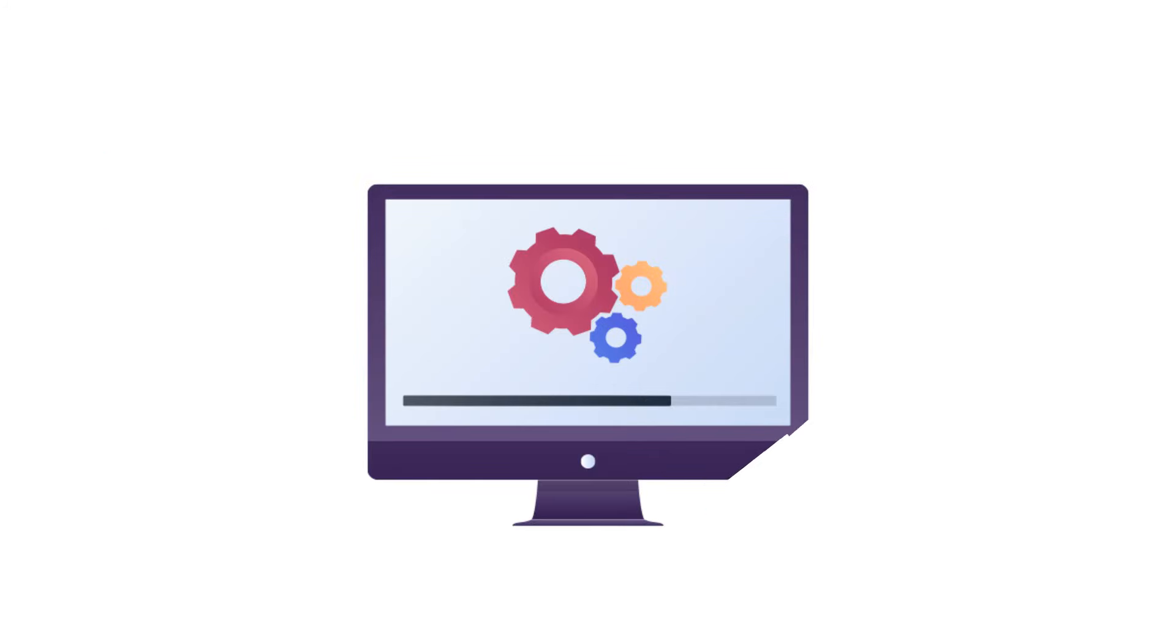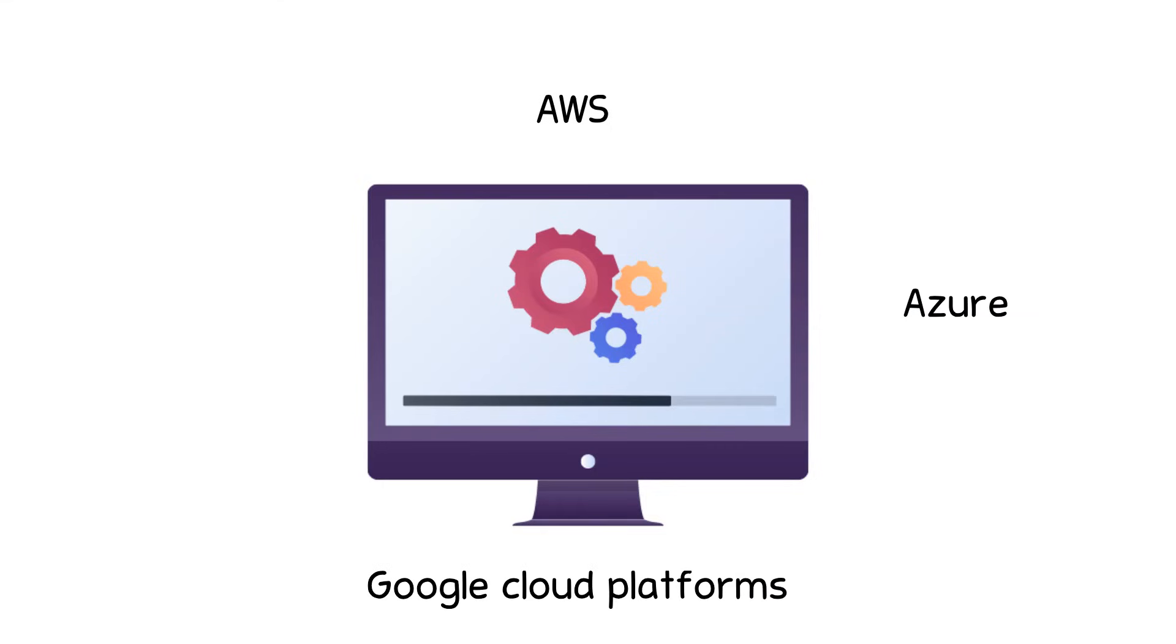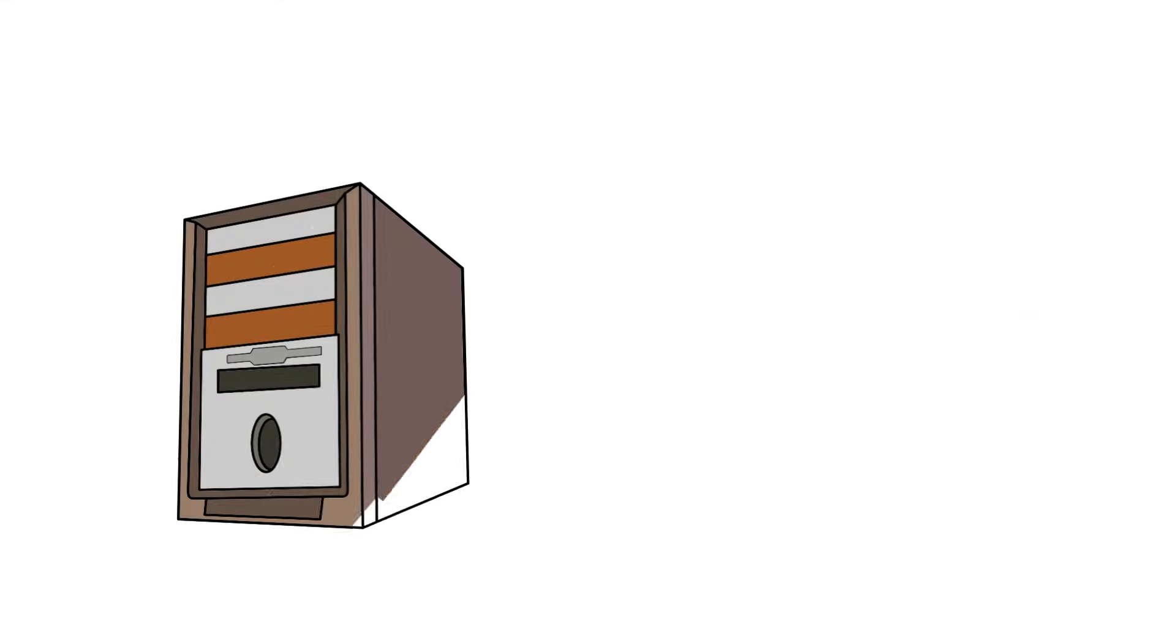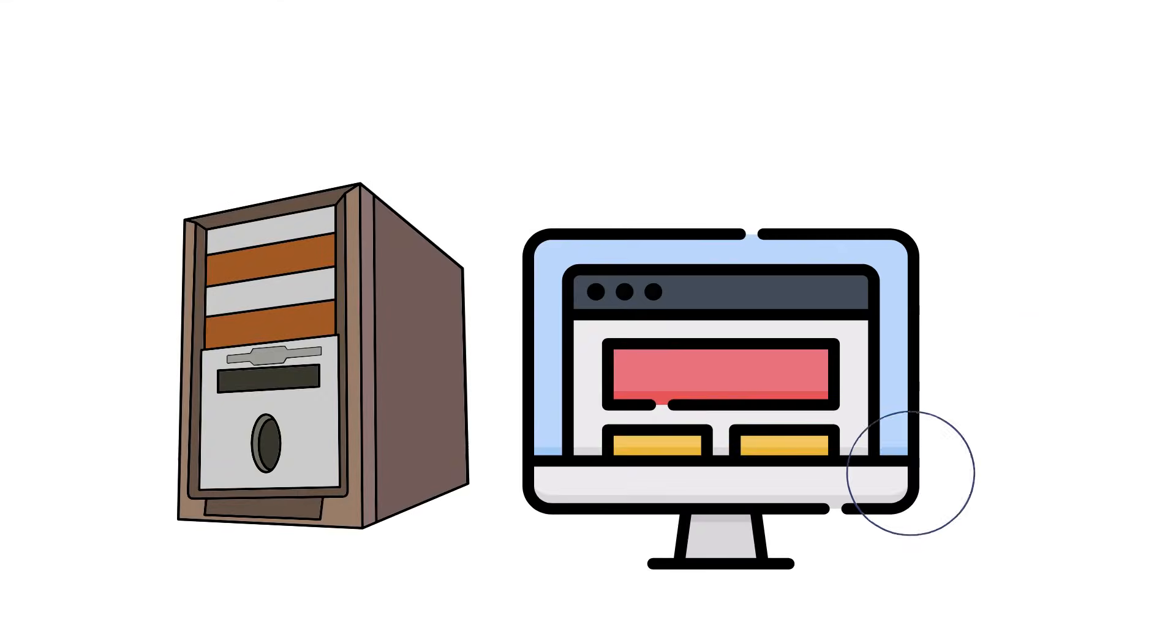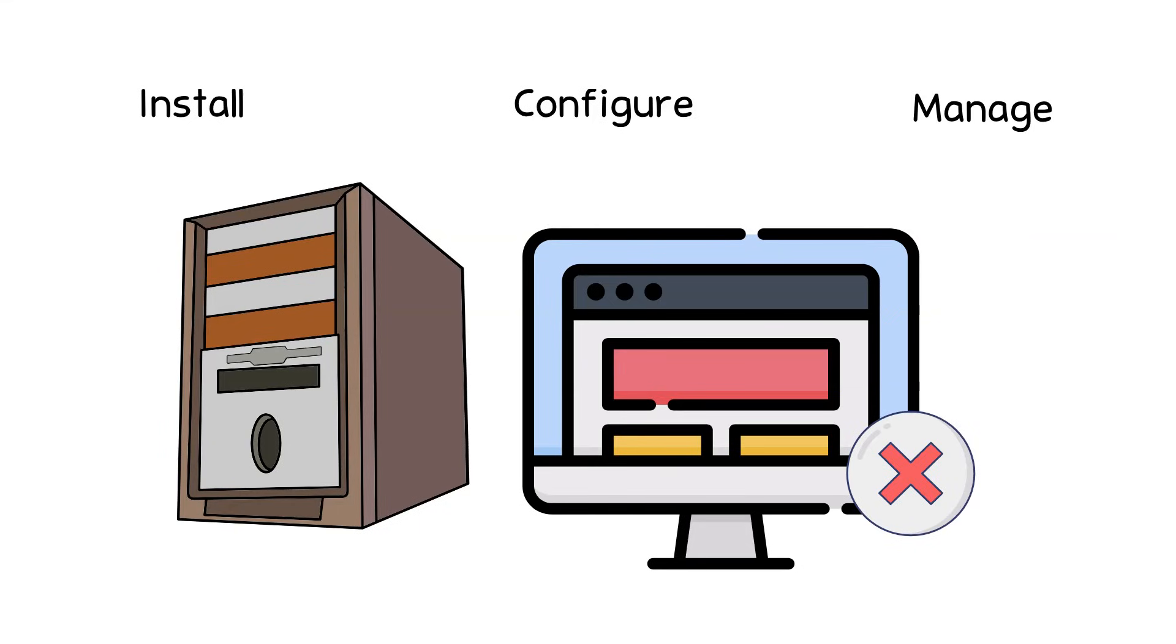It can run on popular cloud providers like AWS, Azure, and Google Cloud Platform. There is no hardware or software needed to install, configure, and manage, and it runs entirely on public cloud infrastructure.